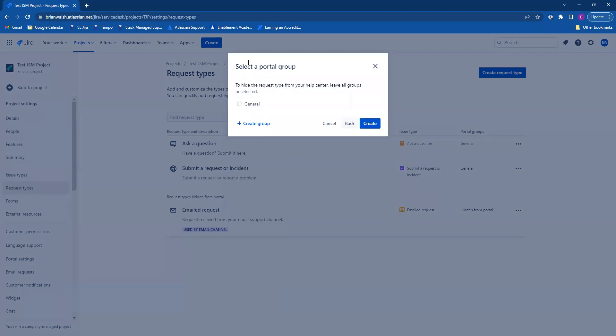Now here is where you select a portal group for your request type. If you leave it blank, don't select anything, it's going to be hidden from the portal. When you're all done, click on create.